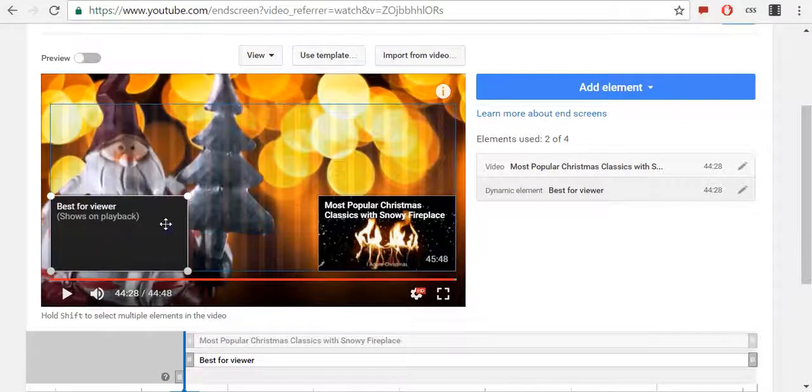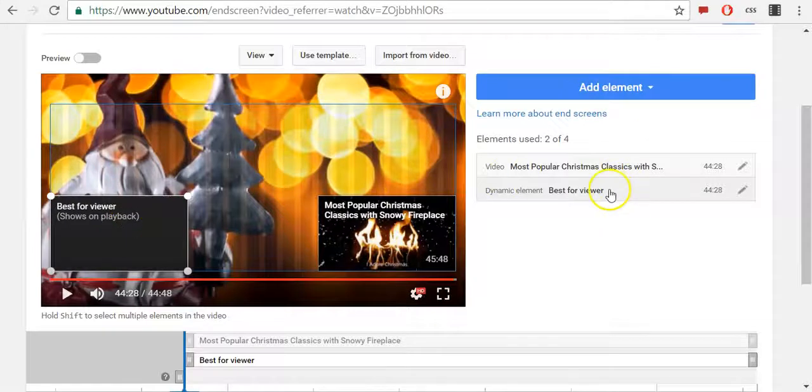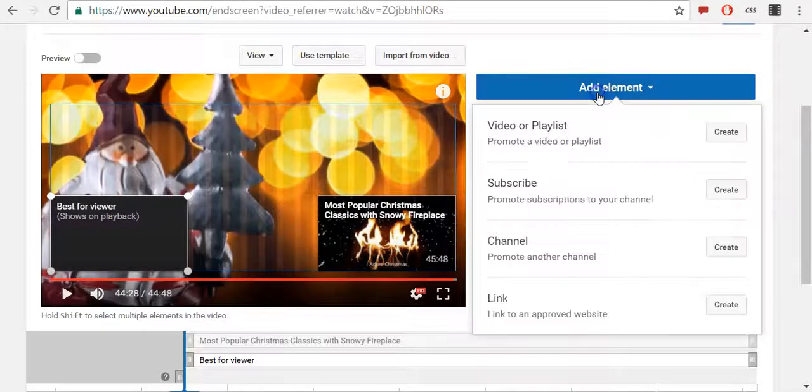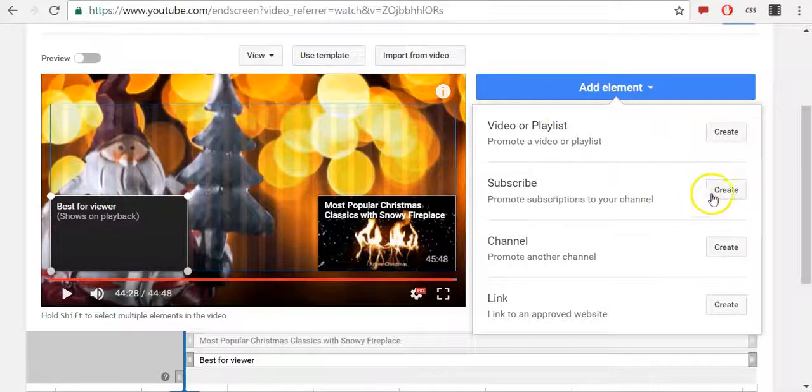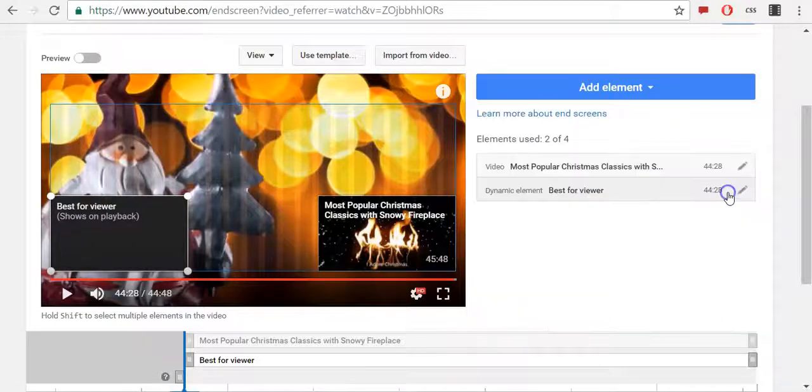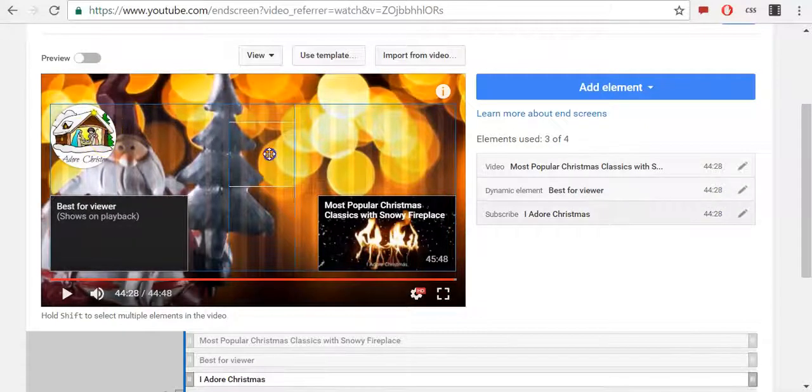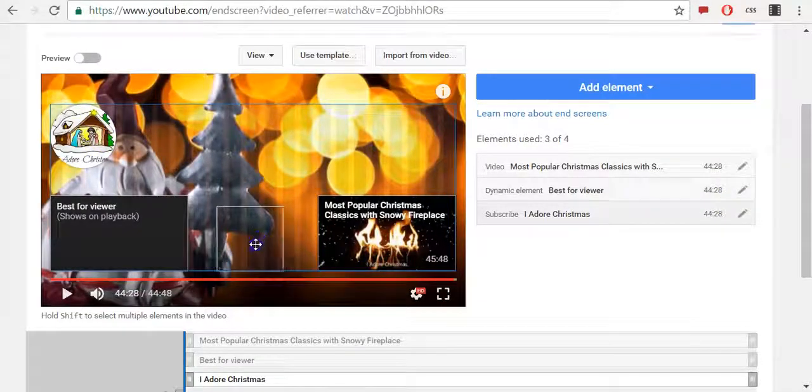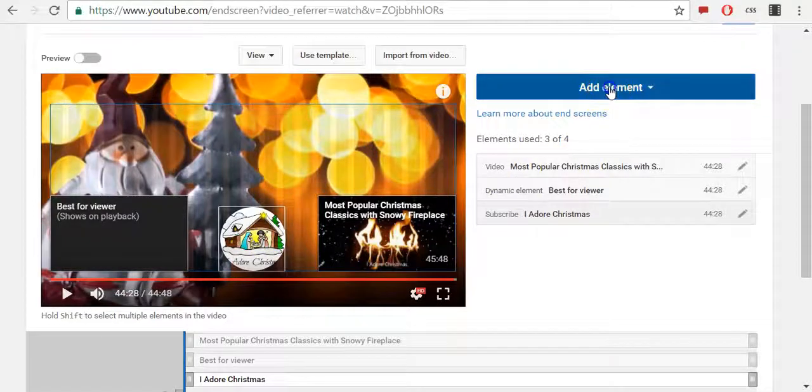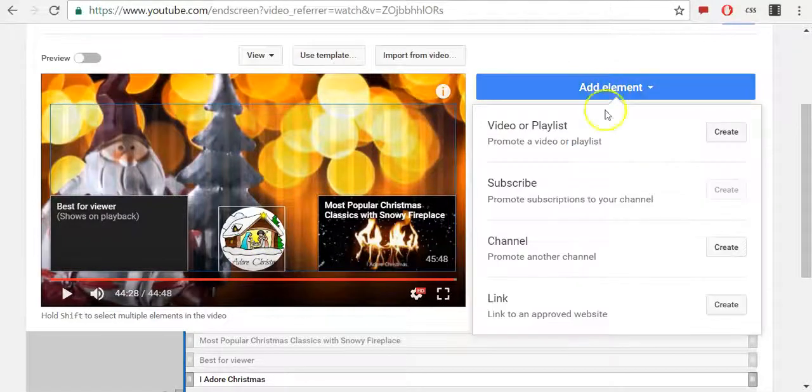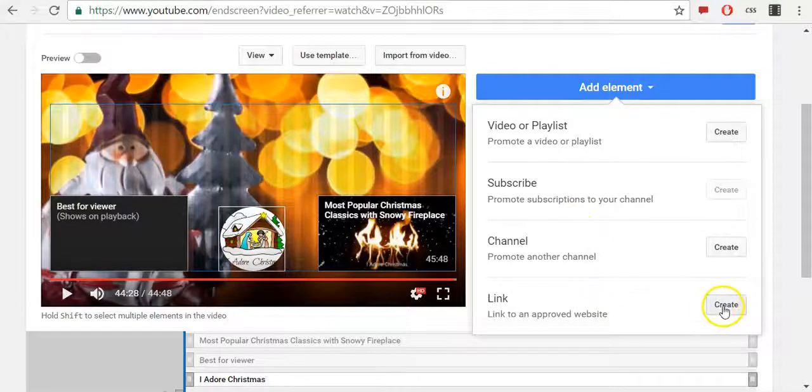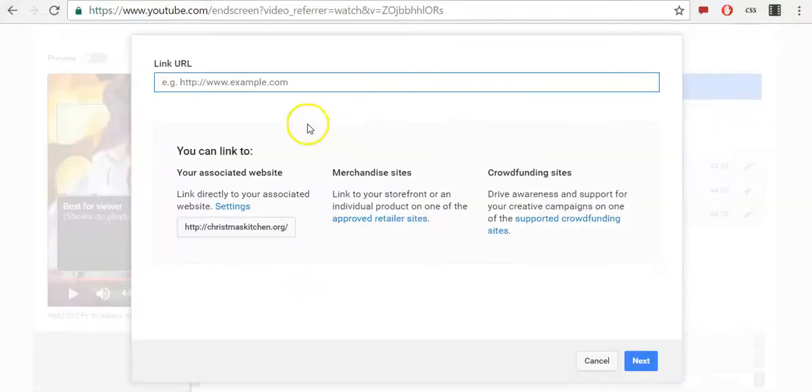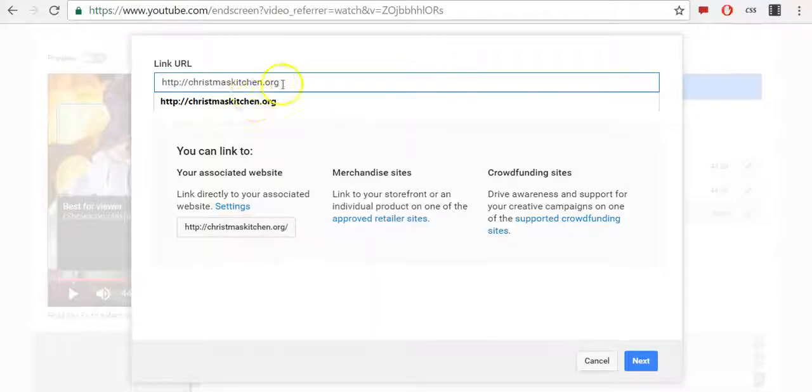I will add another element. This time it will be subscribe to my YouTube channel. Move it here. Also, I want to add a link to my website. I need to enter the link to my website.